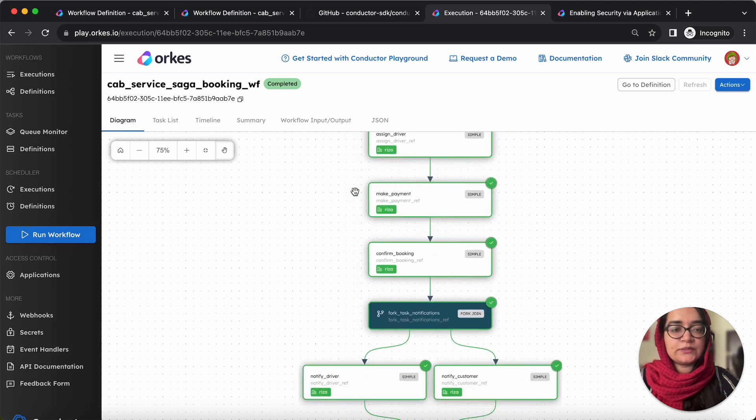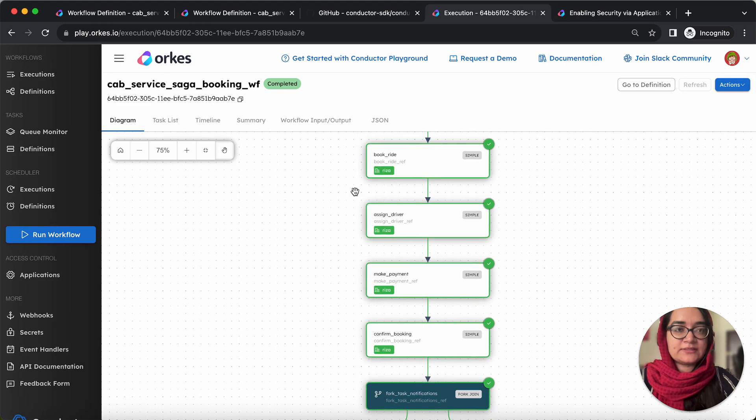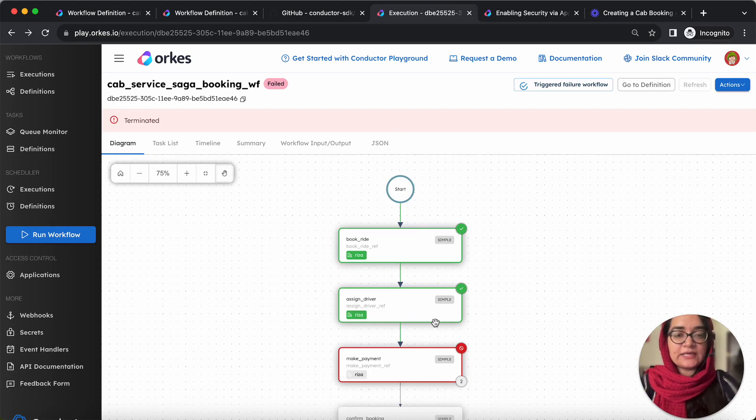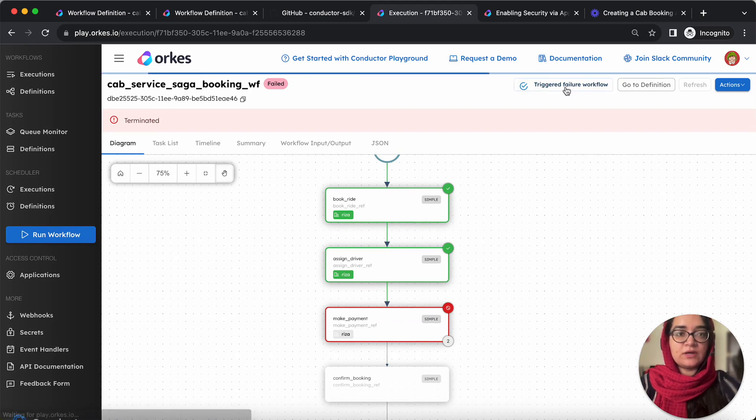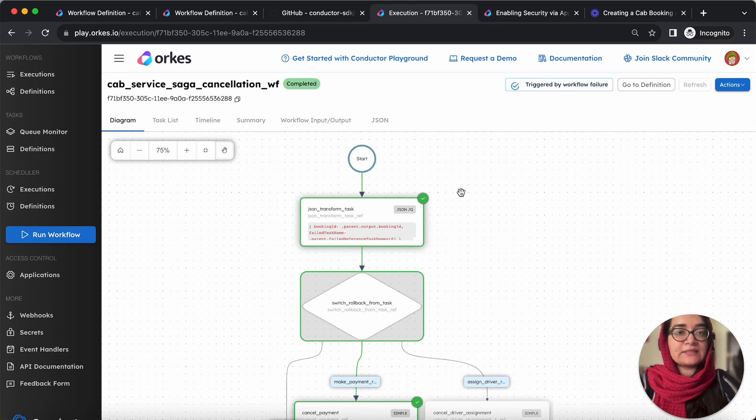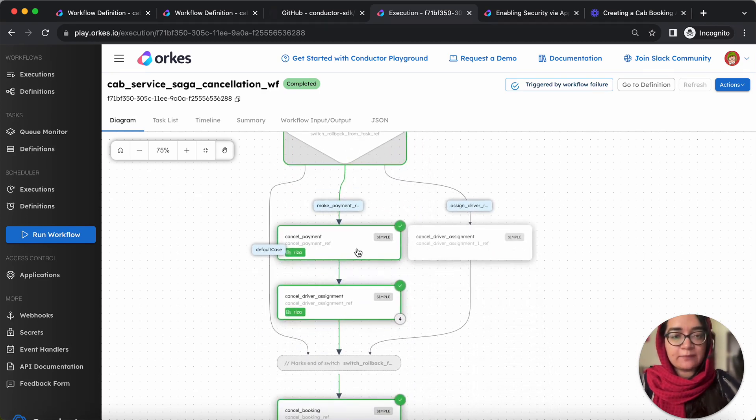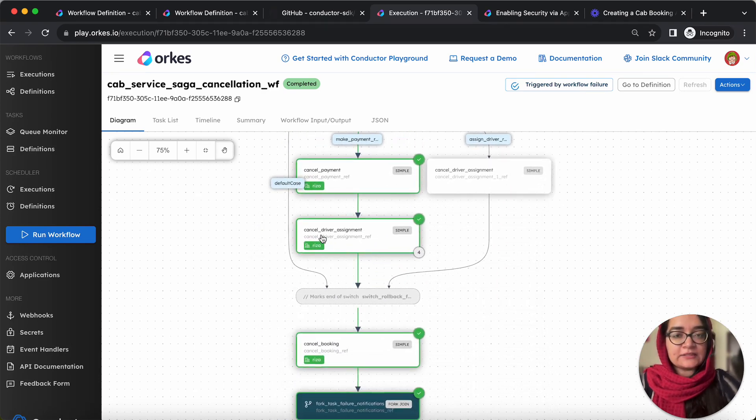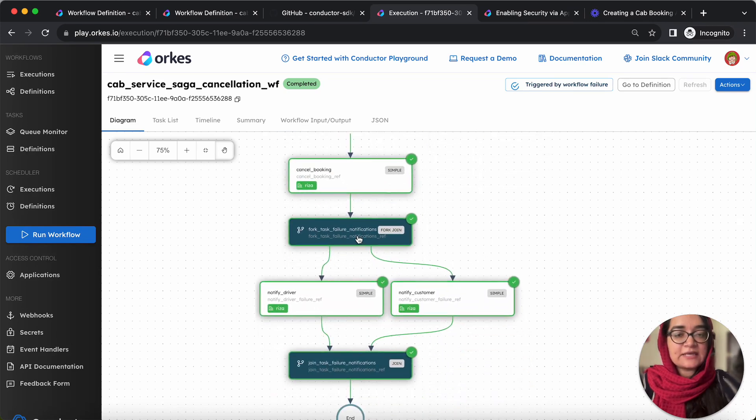So next let's look at the case when the payment fails. Now, suppose if the payment fails due to any reason, so you can see that the payment has been failed and a failure workflow has been triggered. So you can see here that the rollback actions have been carried out to roll back the completed execution. So that is the payment has been canceled and the driver assignment has been canceled, which is followed by marking the booking as canceled and notifying the riders and driver on the same.